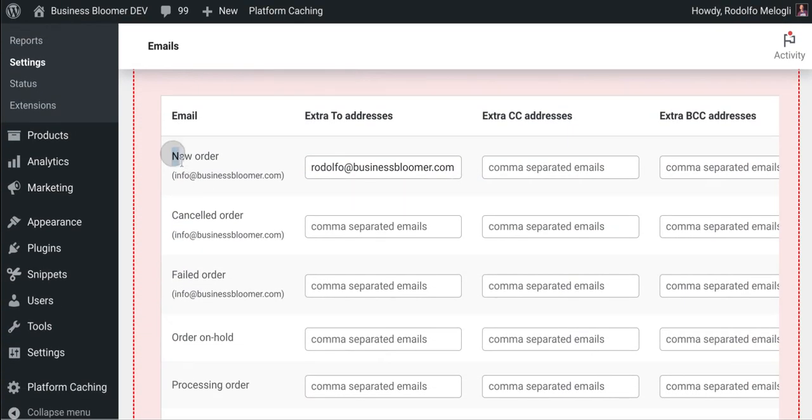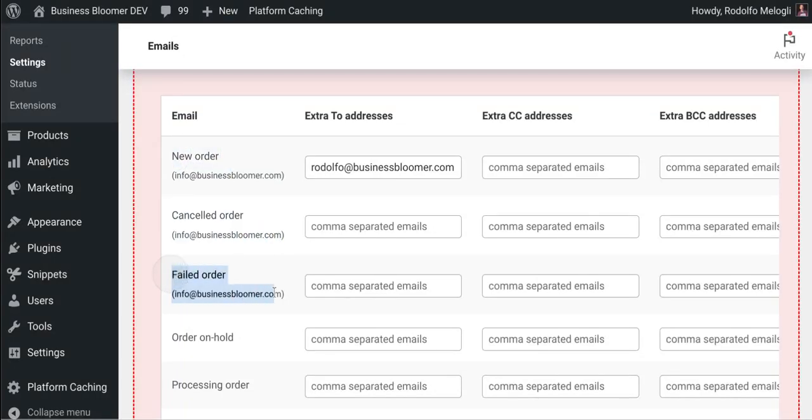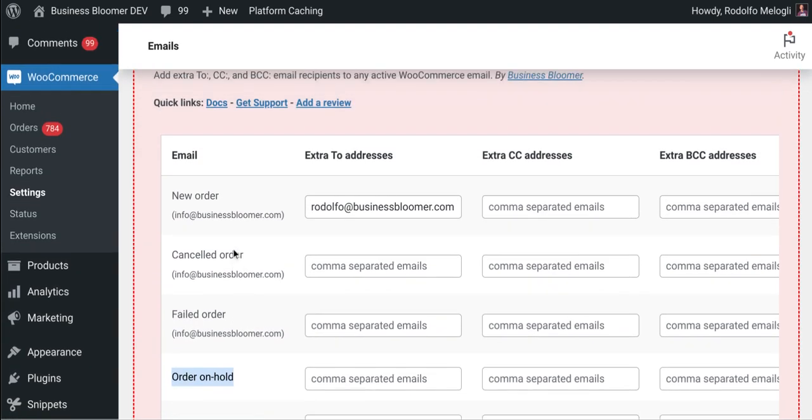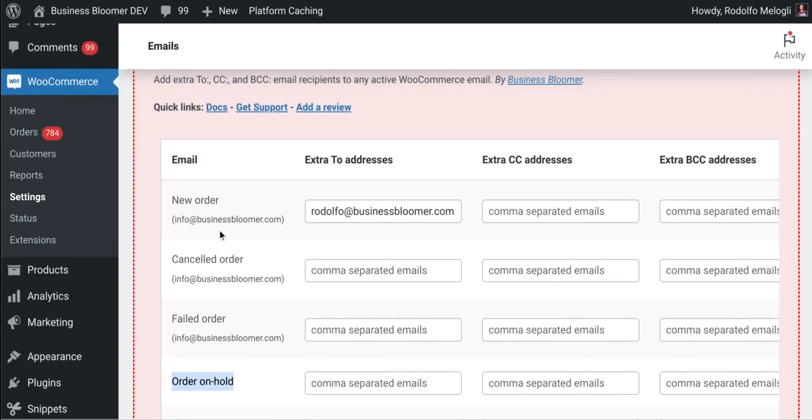As you can see, you have a list of active emails within the WooCommerce install, as well as custom emails, as long as they use the same coding as WooCommerce. In here you can add additional CC and additional BCC addresses.